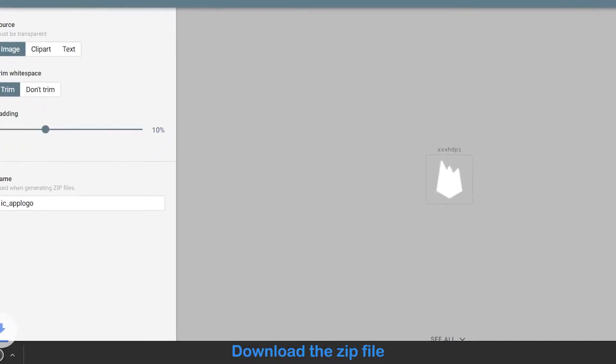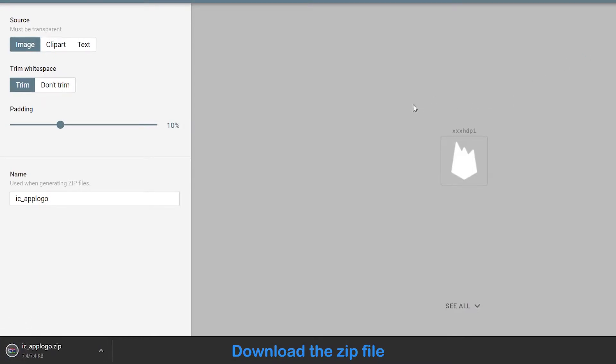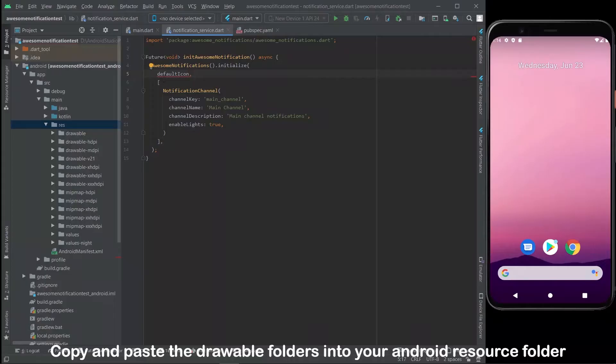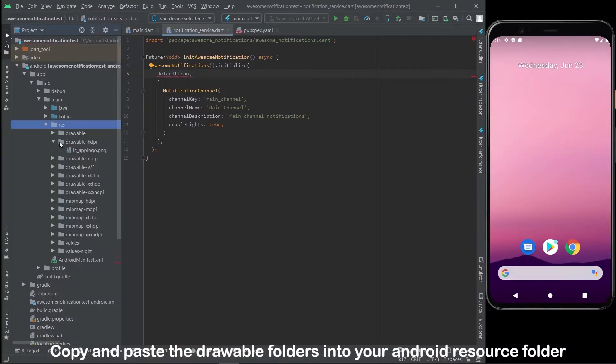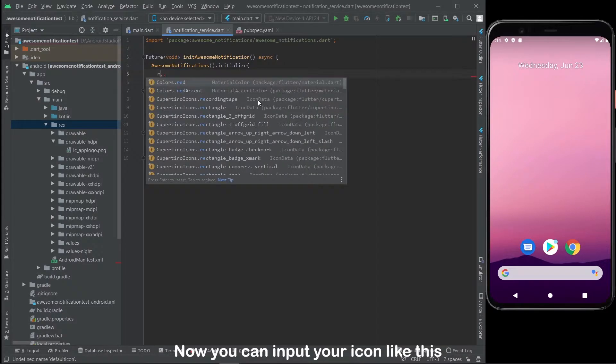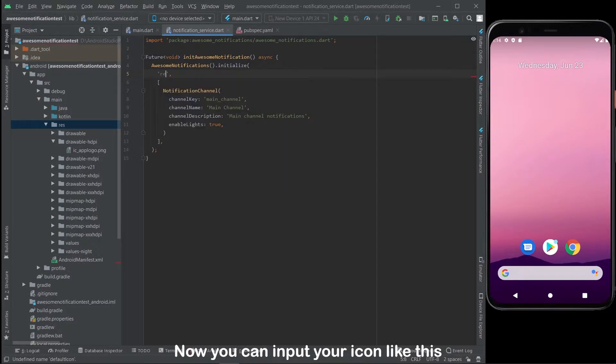Download the zip file, then copy and paste the drawable folders into your Android resource folder. Now you can input your icon like this.